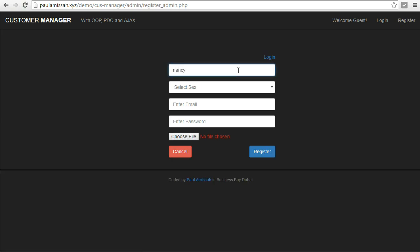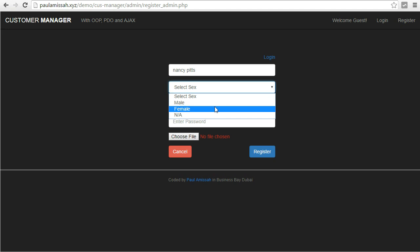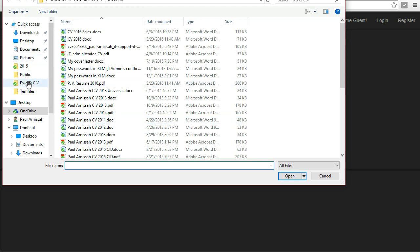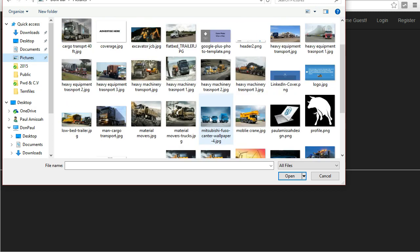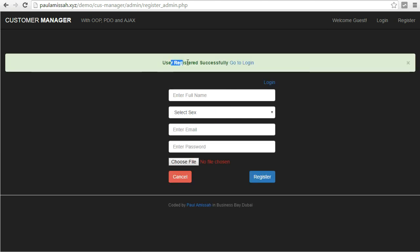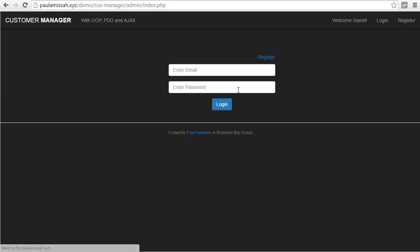I'll try to register — I'll fill in the full name, and you can see we have a dropdown as well. I'll fill in the email at gmail.com and set a password. There's also a functionality to choose a profile image. I'll select an image and click register, and I get a nice message saying I've been successfully registered.